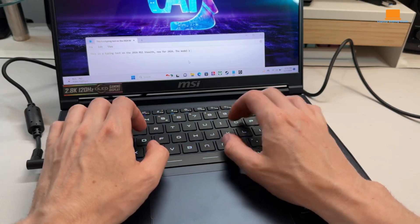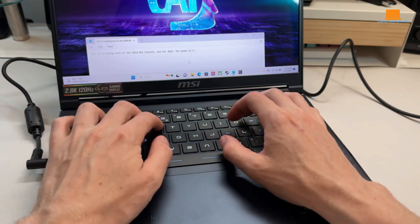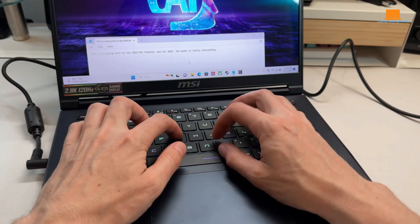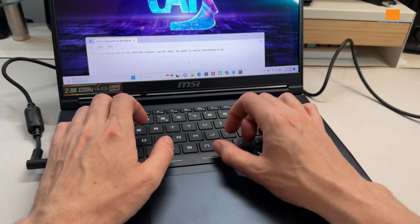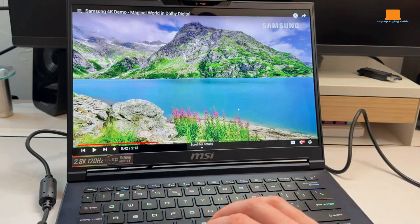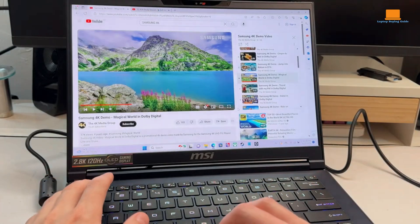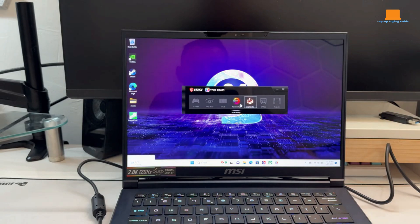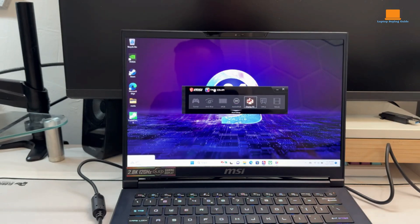It delivers excellent power for creative work and gaming, while being compact enough for easy travel. So, if versatility and high performance are your top priorities, the MSI Stealth 14 Studio is the best choice for 2024.